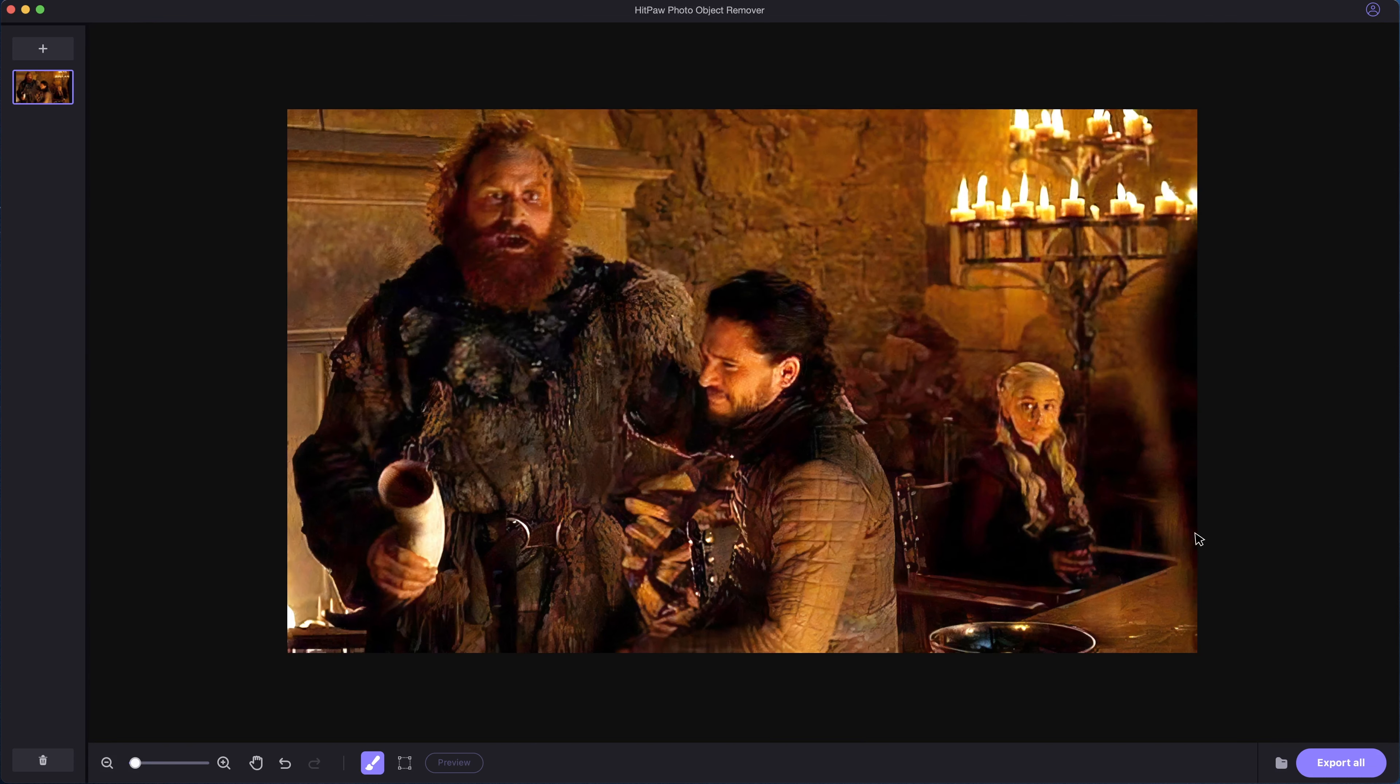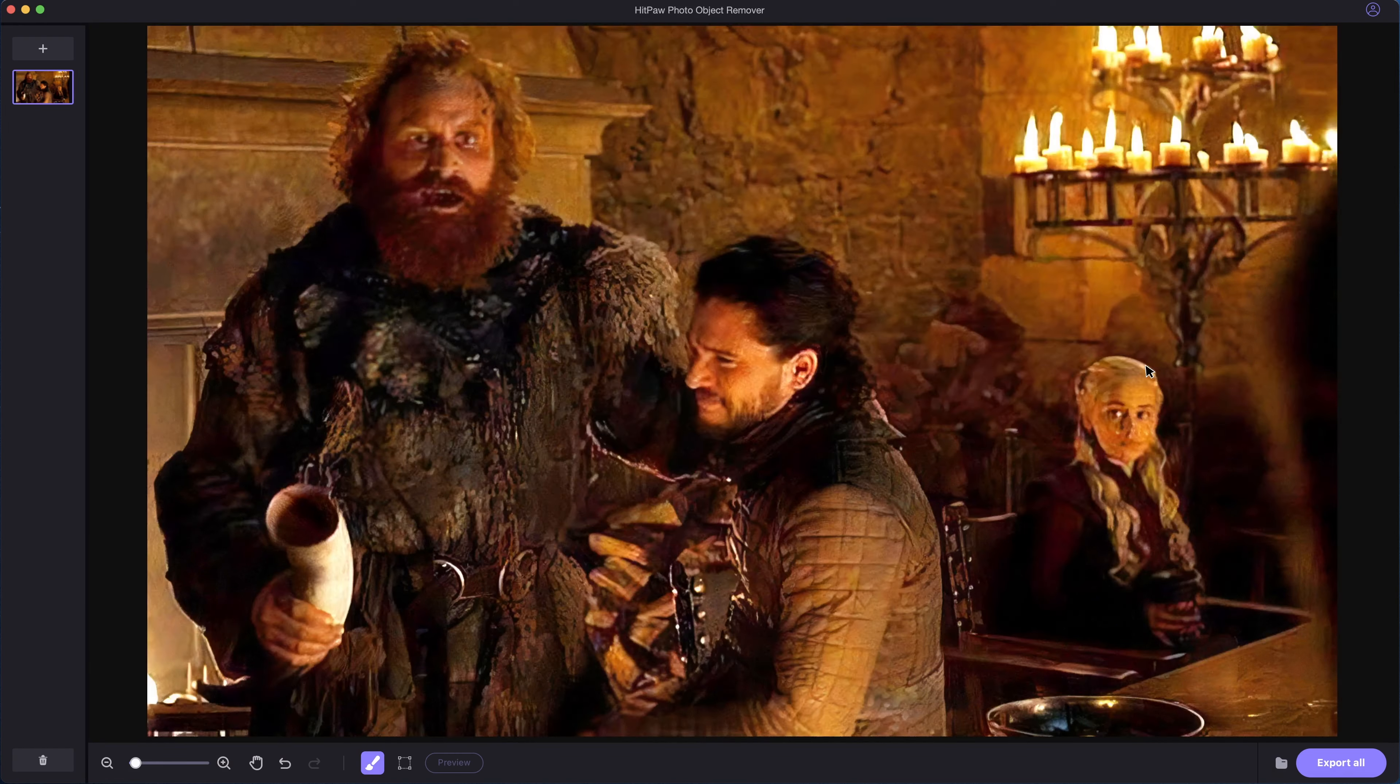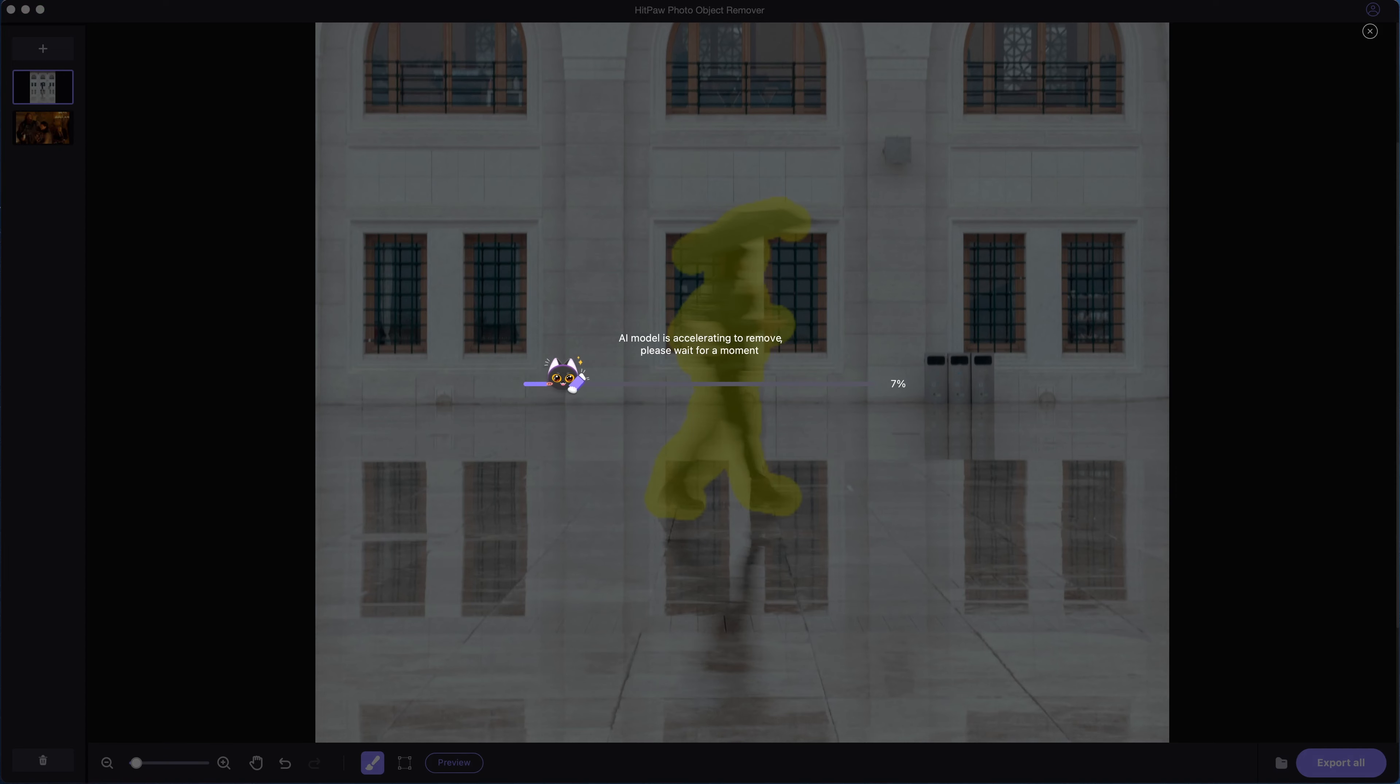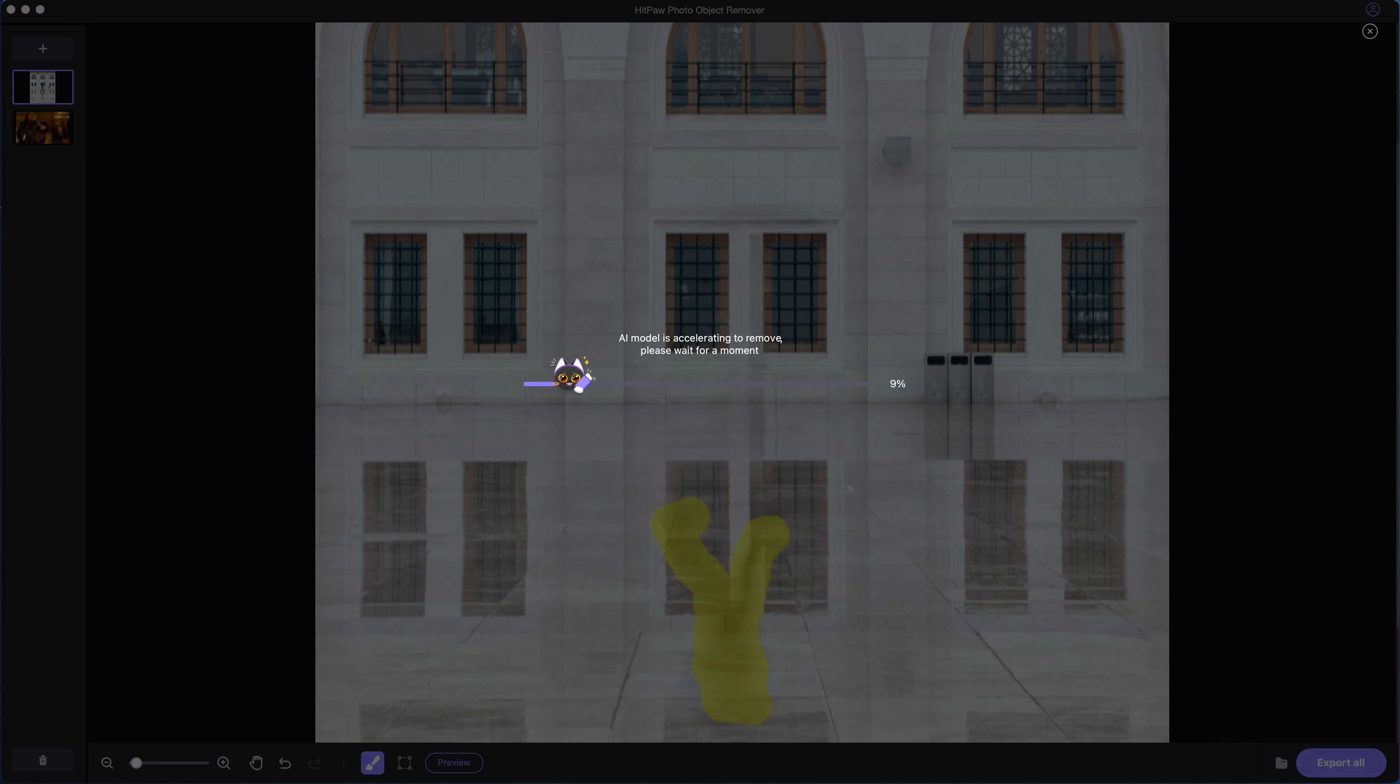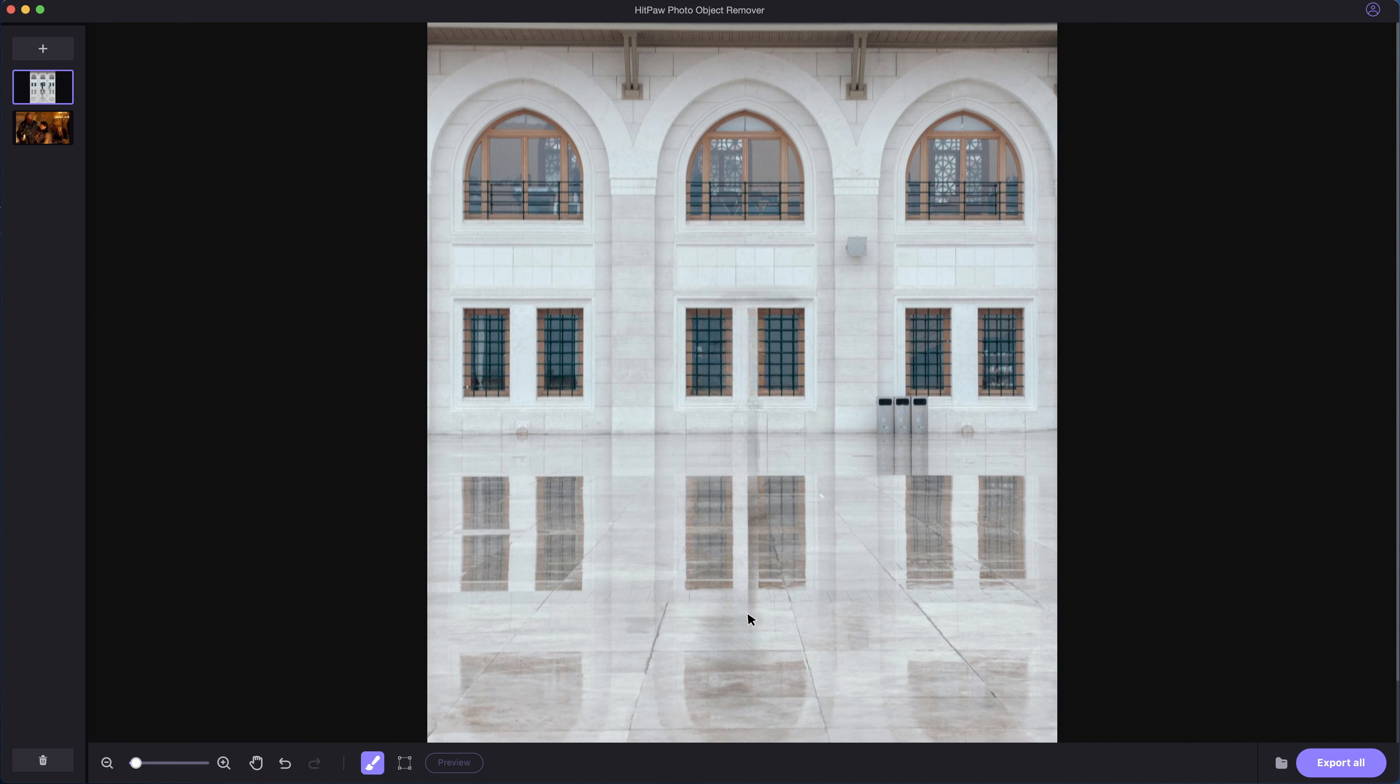There are hundreds of situations where we might have unwanted objects in our photos. This is just one case. But no matter what the case is, the method is the same. Paint over the subject, and the AI can recognize the content itself and restore the rest of the photo. We can paint as many times as we like, until we get a satisfied result.